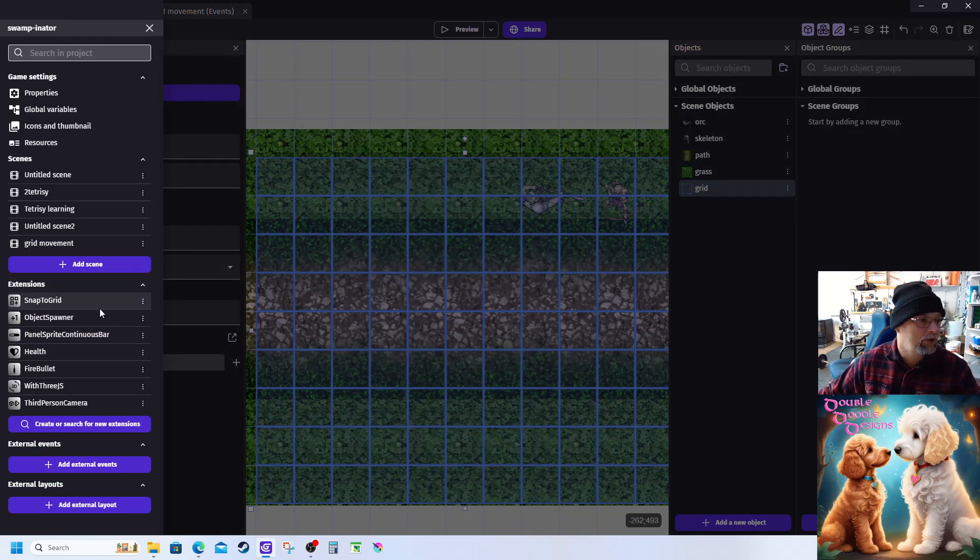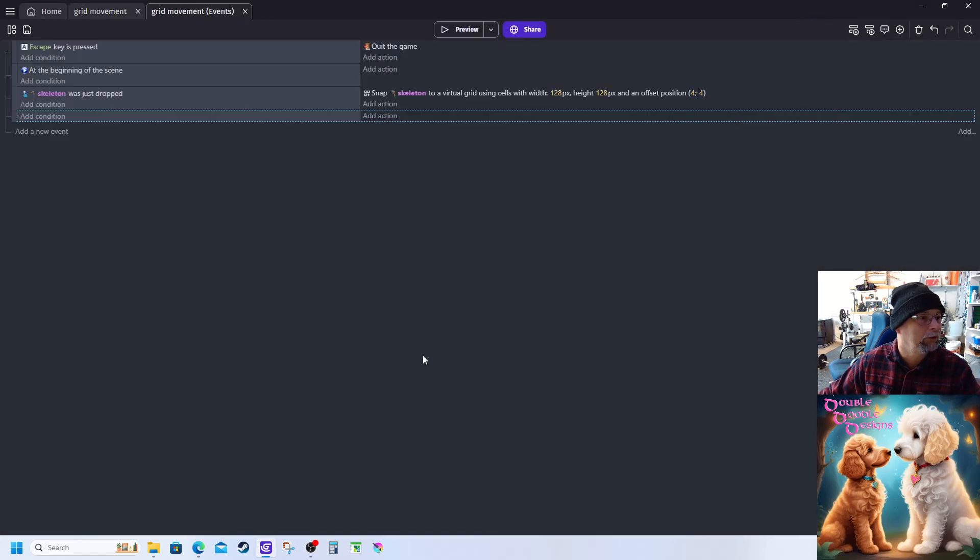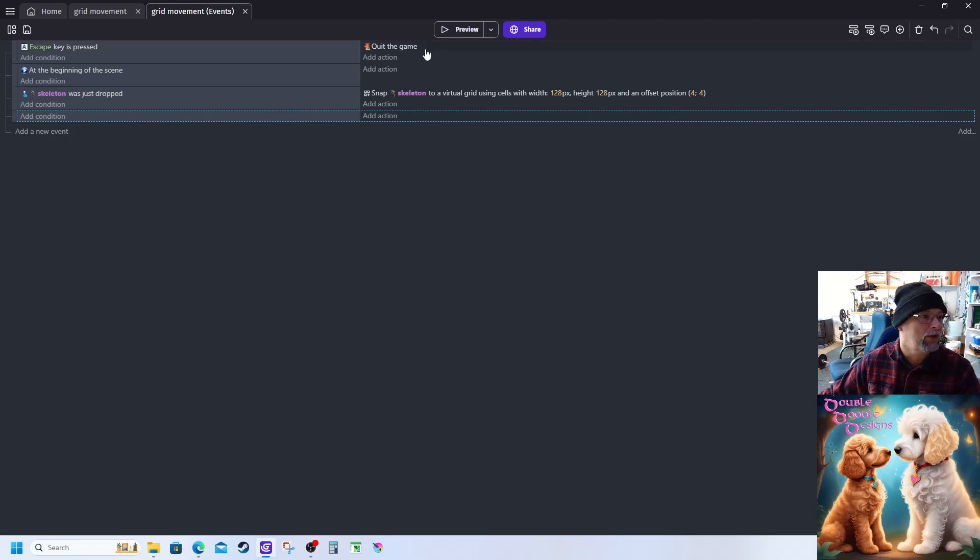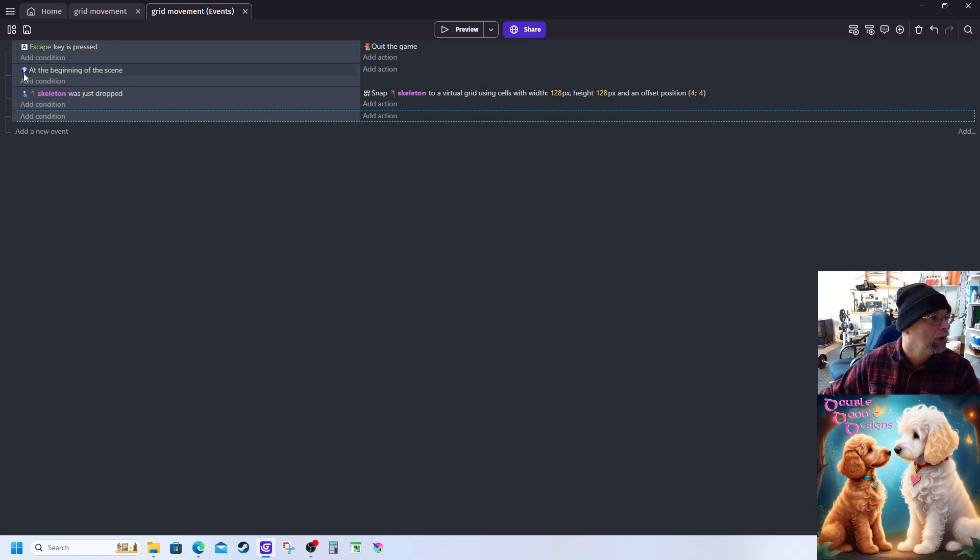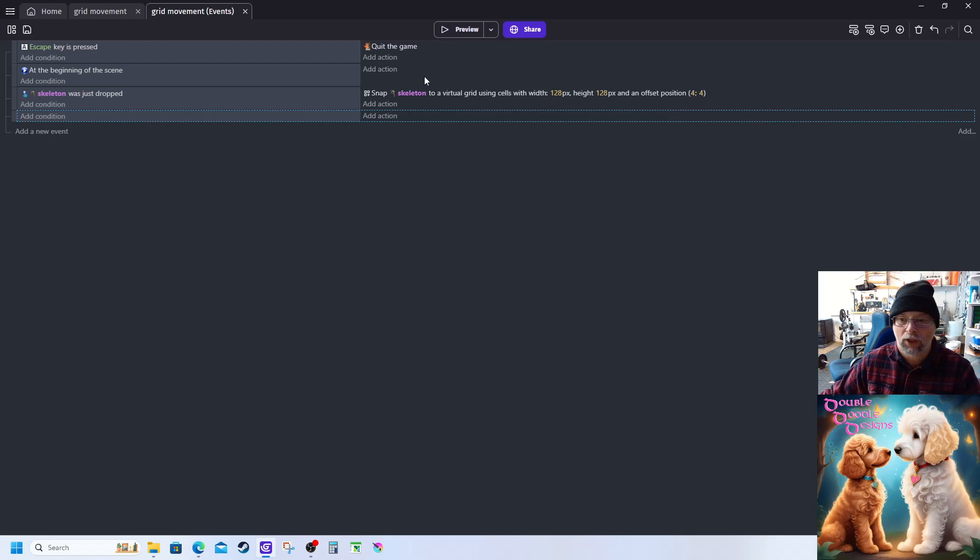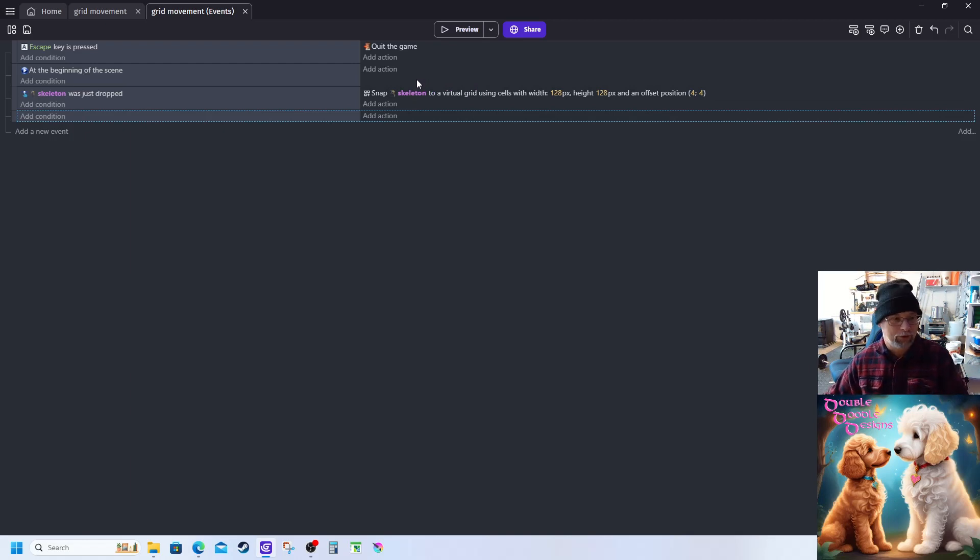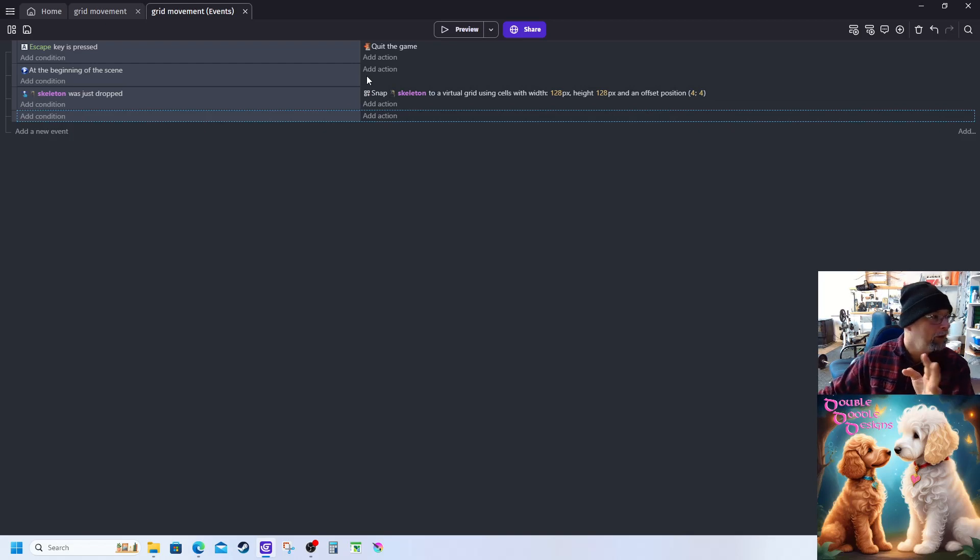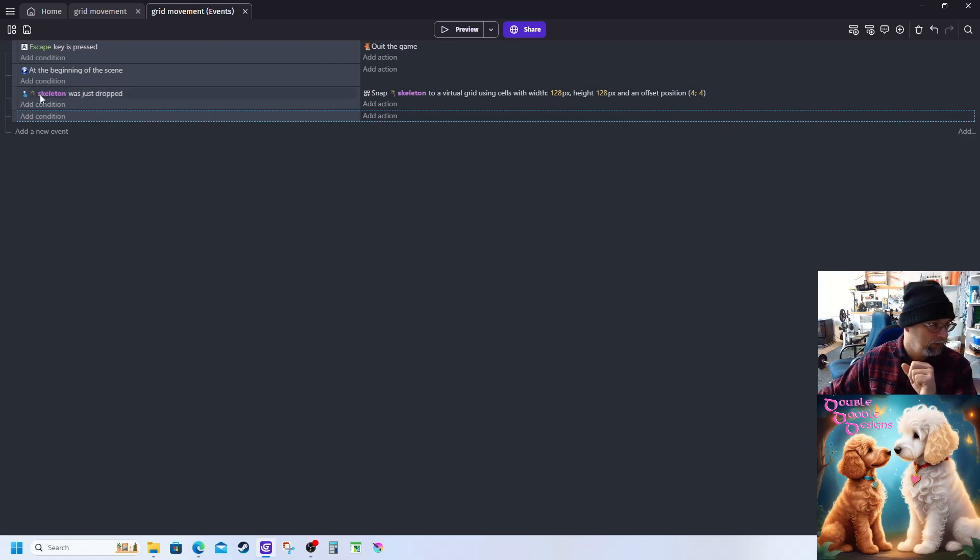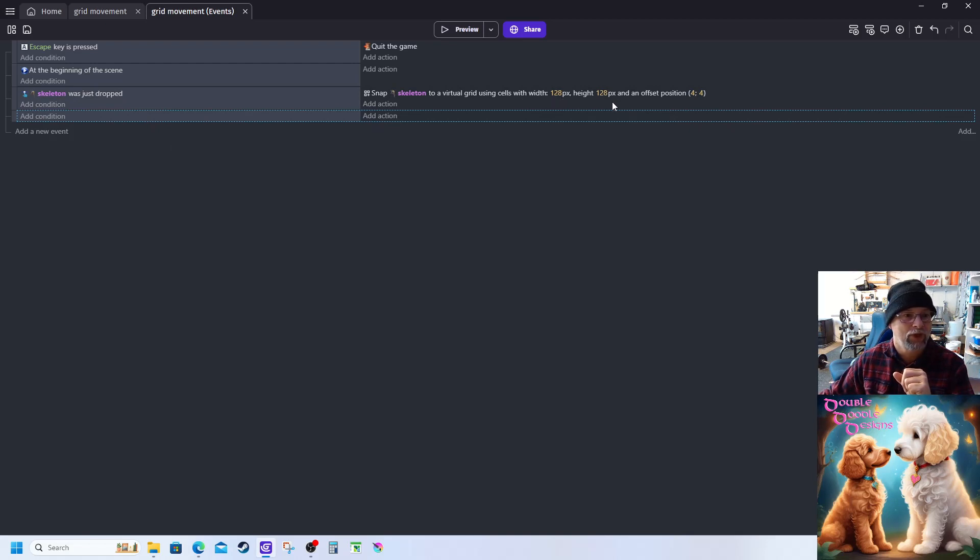So now over here in grid based movement, I've done my every time escape to quit game, so when I load in I can just hit the escape button and exit out of the preview. At the beginning of the scene I haven't set anything up here yet, but I left it in there just in case I need to do something for the grid. In the online examples and what other people have done, they've actually pulled variables and things to determine their grid and their movement snap to for collisions. But what I've done here is I just dropped the skeleton, then snap the skeleton to a virtual grid using cells of 128 pixels by 128 pixels and an offset of 4 pixels by 4 pixels, which I may have to change.